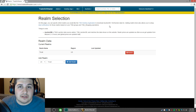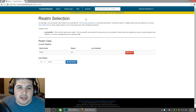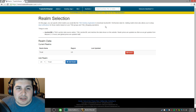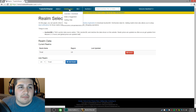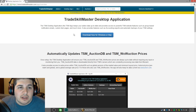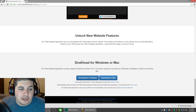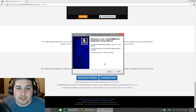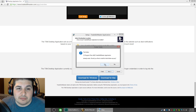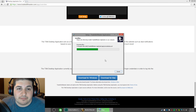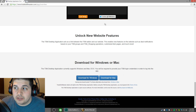As far as TradeSkill Master's website is concerned, we're just about done. The only thing we need to do now is download the desktop application. What the desktop application does is automatically sync the auction data for your realms to the TradeSkill Master add-on we just installed. Once it's set up, you really have no work to do. Hover over Desktop App and choose Overview slash Download. Choose whether you're Windows or Mac, and let that download and install. Pretty straightforward — next, next, install, and finish. We are done with the TradeSkill Master website.